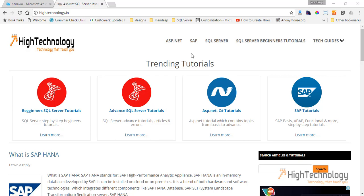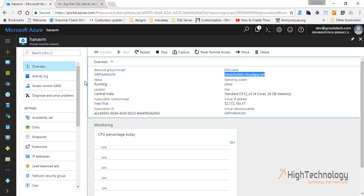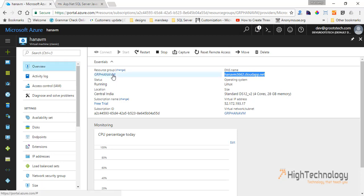Hi friends, welcome to Hitechnology.in. In this tutorial I will guide you through how to install SAP HANA Express Edition on SUSE Linux. For that I'm using Microsoft Azure virtual machine, which is a free trial version.